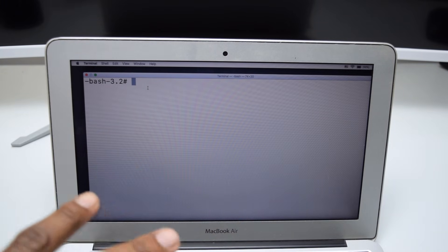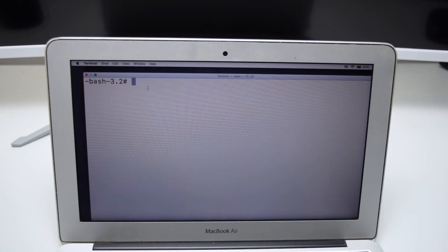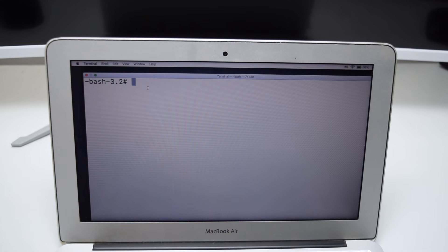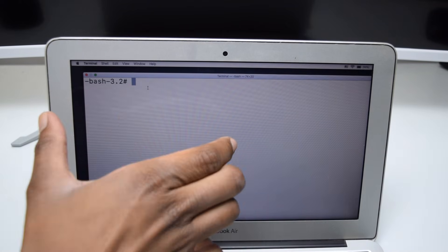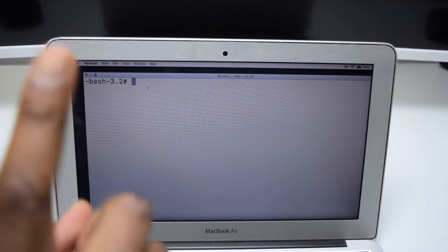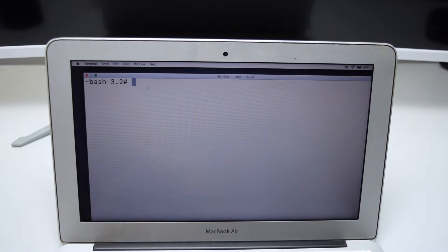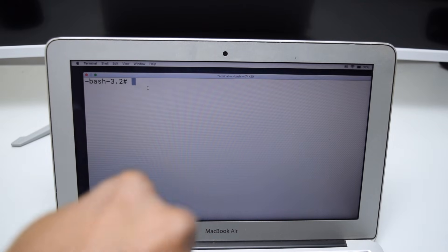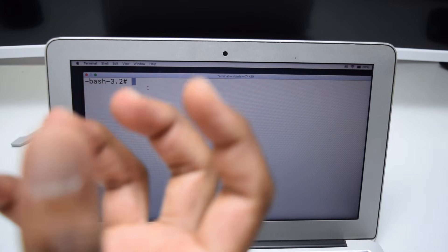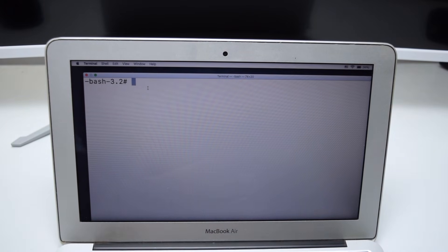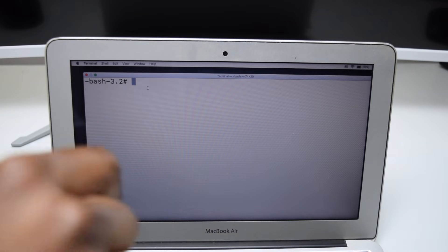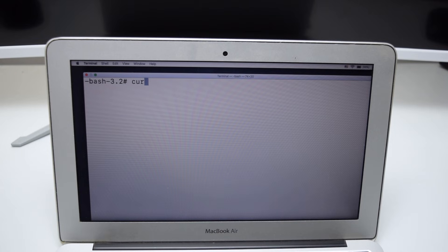We need to run a few commands to manually download and install the software into our computer. These commands are a bit long, so instead of leaving them only in the description box — where you might miss a character and cause a problem — I've created one link with all the instructions. All you need to do is run one single command from the description box to fetch all the instructions and steps from the link I've uploaded. Type this link: curl space -L https://archive.org